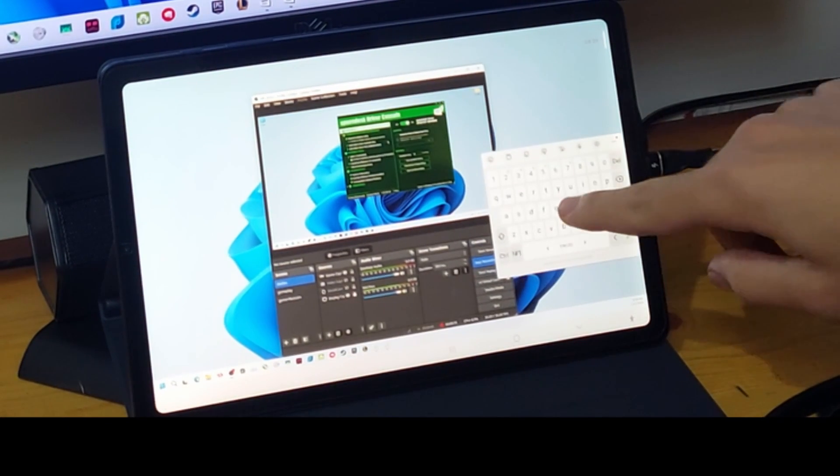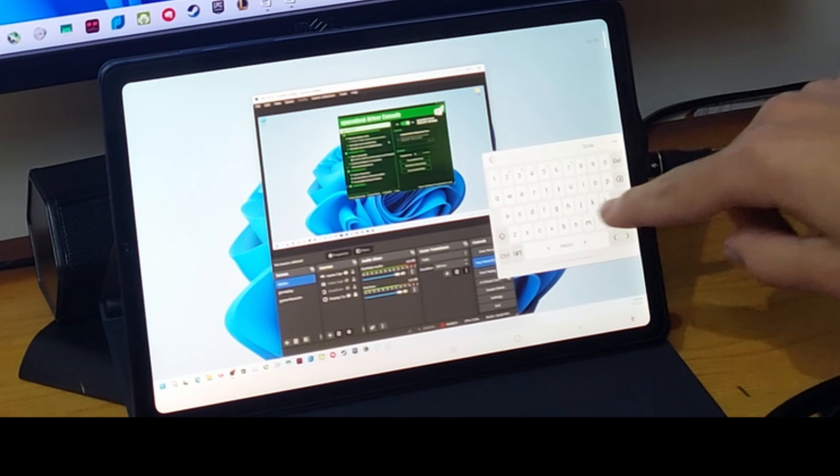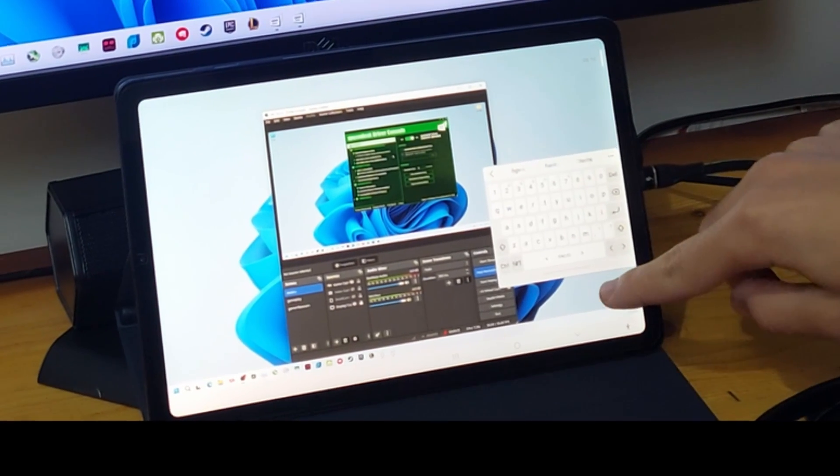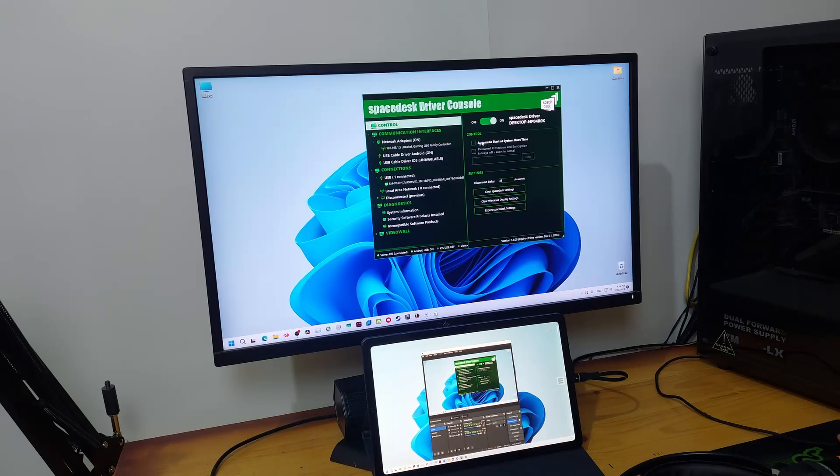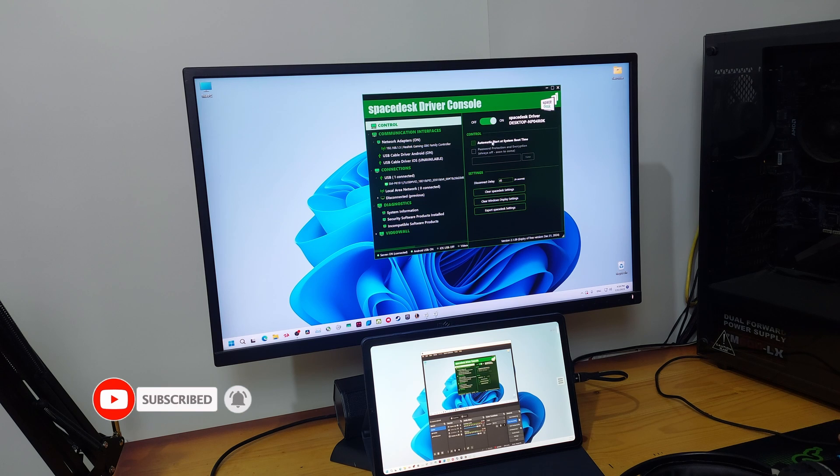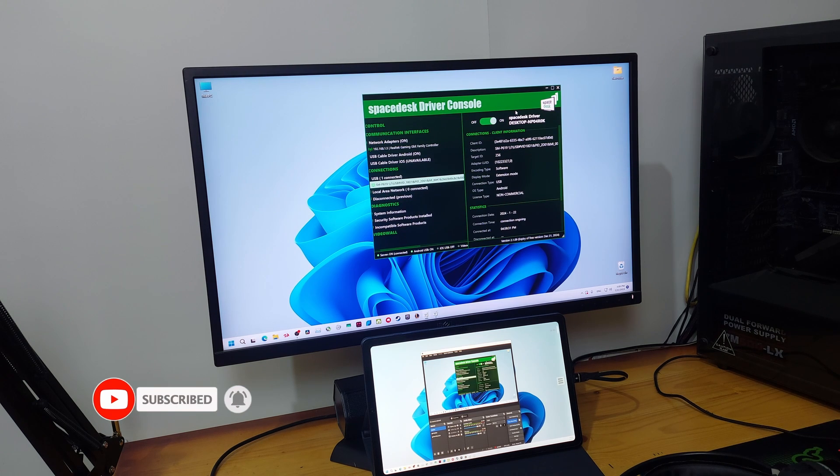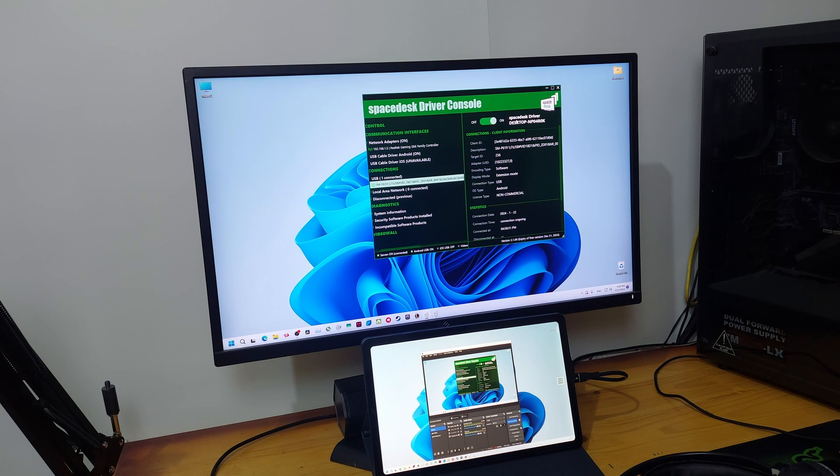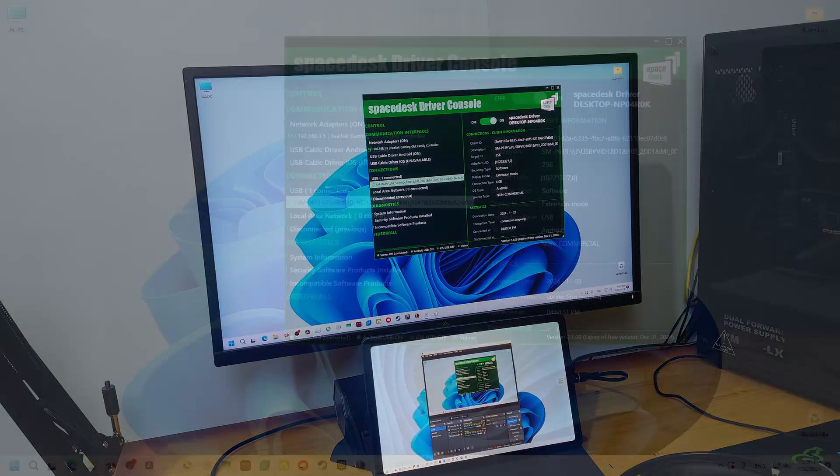You can also add a keyboard or something if you want to type. Disable this option that says automatic start at system boot time. So guys, that was it for today's video. I hope it was helpful. Thanks for watching and I'll see you guys next time.